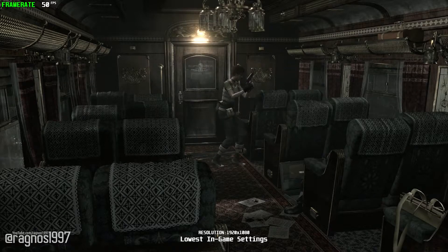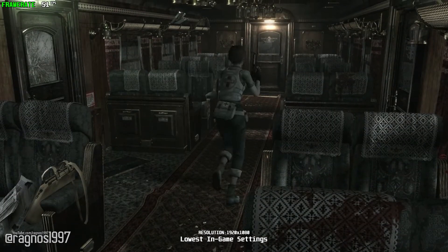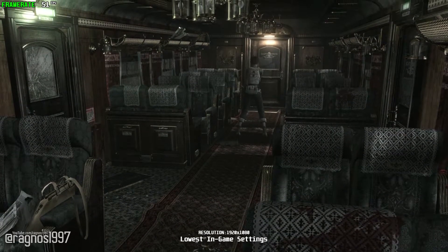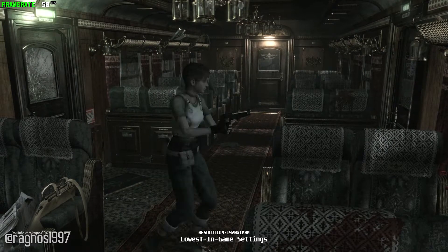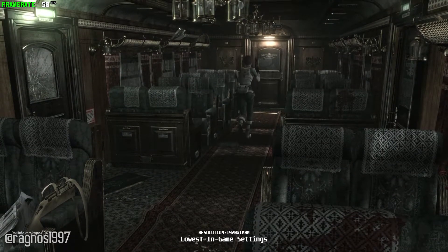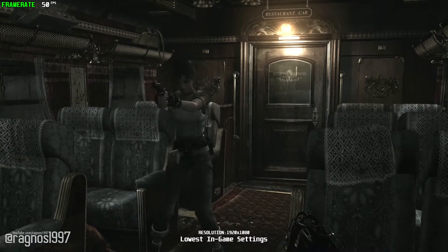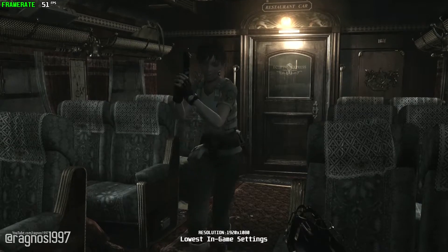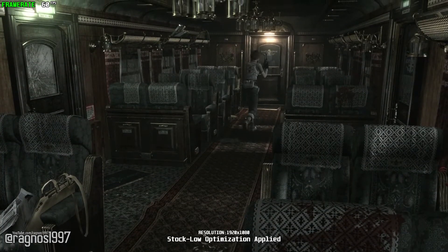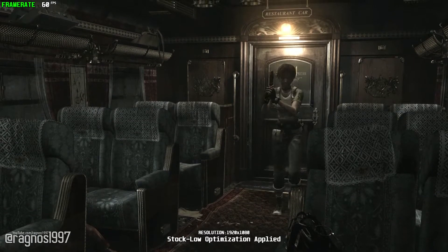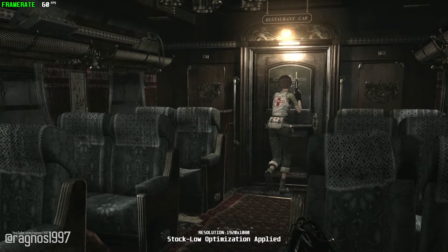I'm kind of lost in this pile of Resident Evil games, to be totally honest. But it seems like, before the mansion and before the destruction of Raccoon City, there was Resident Evil 0. So today starts a marathon of Resident Evil optimization videos. Finally, I'll be covering the rest of the Resident Evil franchise here on the channel. Without any further ado, let's see what can be done to improve the performance of Resident Evil 0 HD Remaster in all its HD glory.